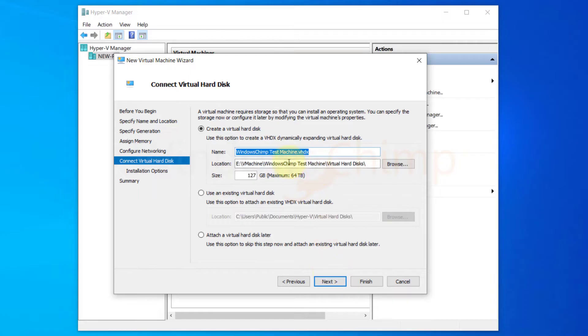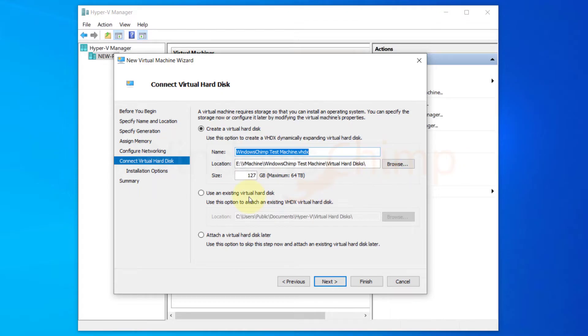In the sixth step you need to provide a virtual hard disk to your machine. Here you can create a new one or select an existing hard disk or can choose to attach the hard drive later. I am going to create a new one. Name your hard disk and select its location and then specify the size in gigabytes.